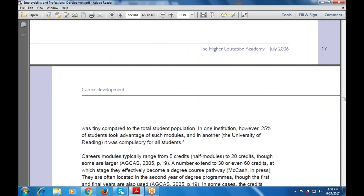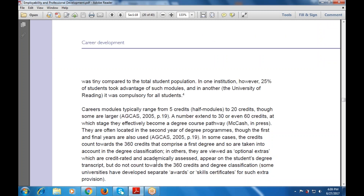In a survey, around a third of institutions reported that career management skills modules were available to students, but in most cases the take-up was tiny compared to the total student population. In one institution, 25% of students took advantage of such modules, and in another it was compulsory for all students. Career modules typically range from 5 to 20 credits, though some extend to 30 or even 60 credits, at which stage they effectively become a degree course pathway. They are often located in the second year of the degree program, though the first and final years are also used. In some cases, the credit counts towards the 360 credits comprising a first degree and degree classification; in others they are viewed as optional extras, academically assessed, appearing on the student's degree transcript but not counting towards the 360 credits and degree classification.